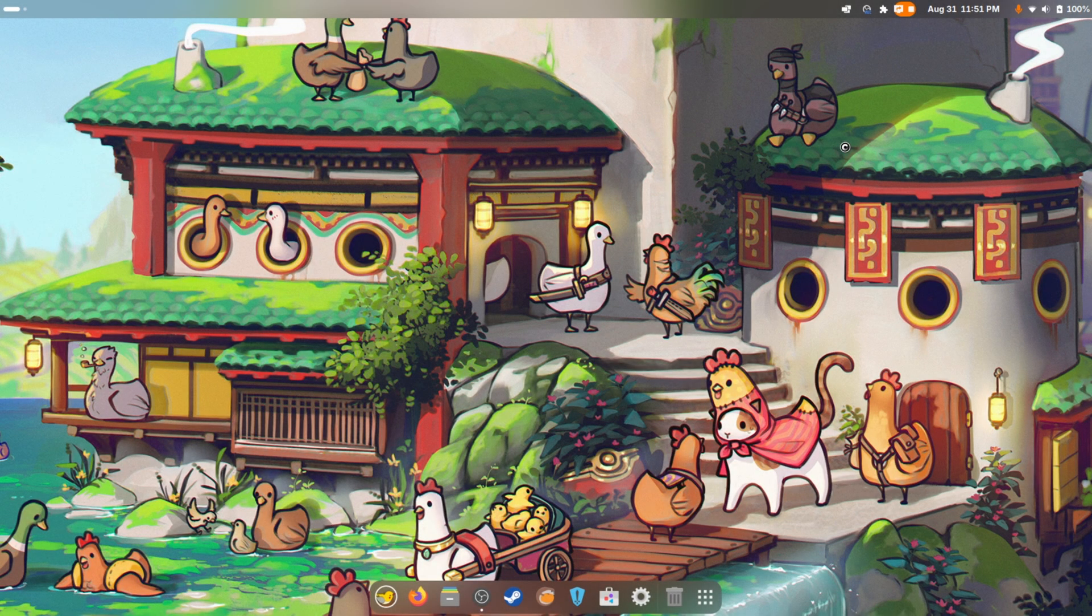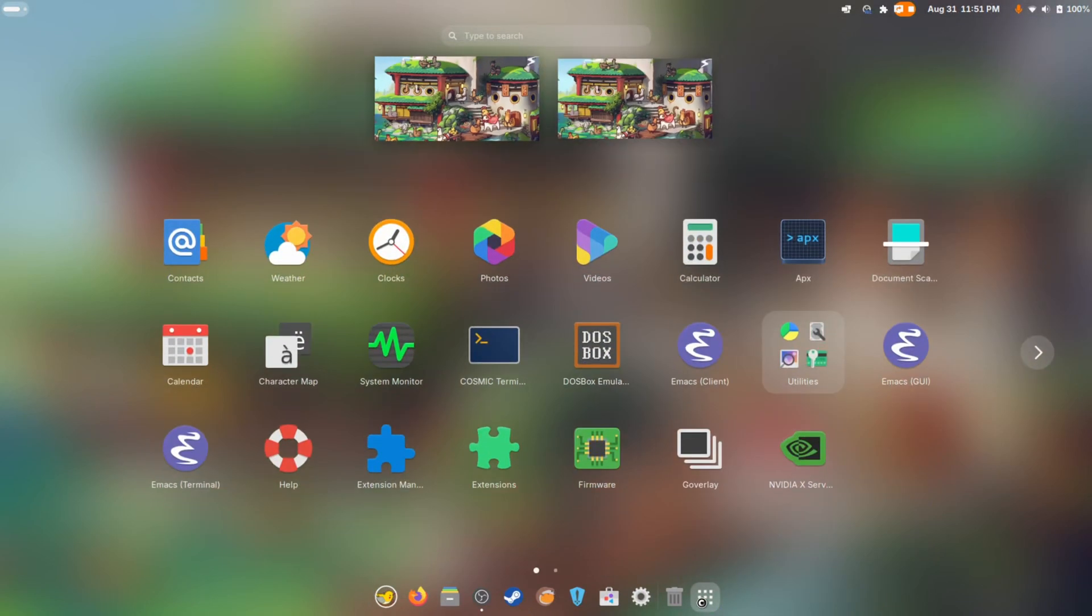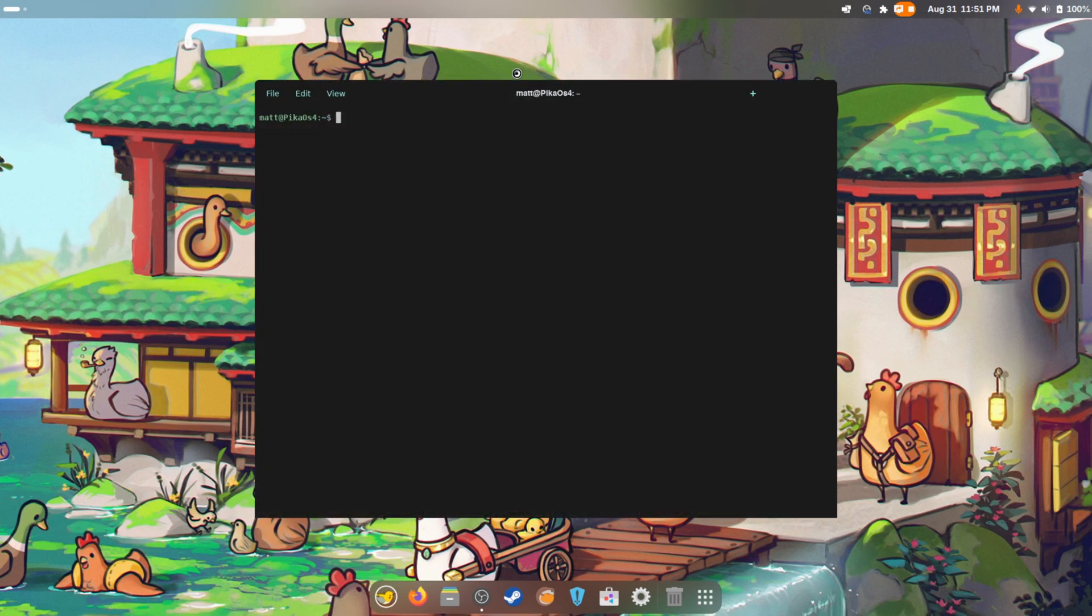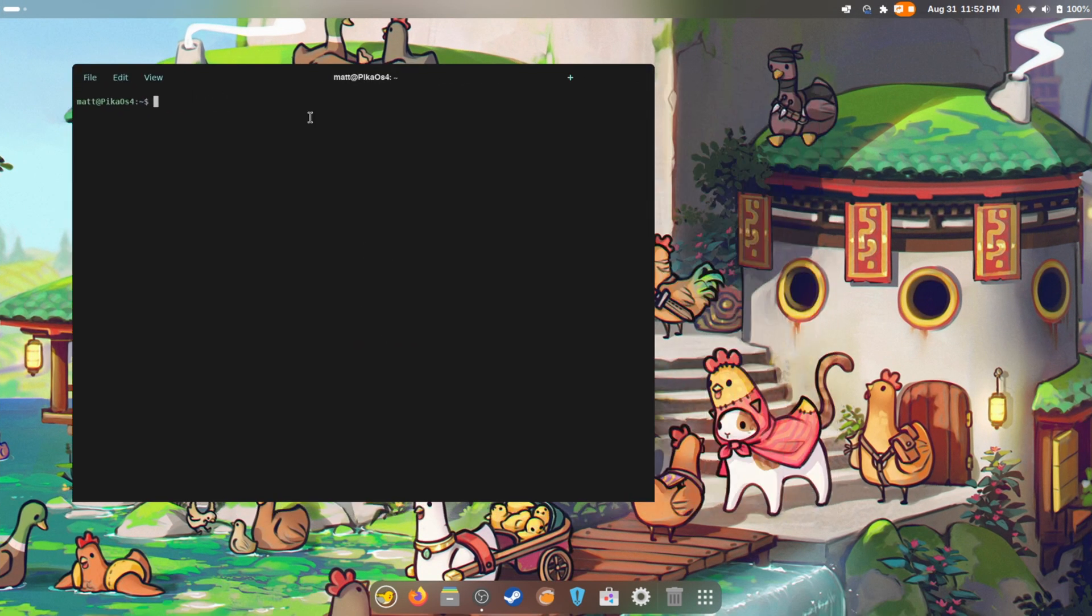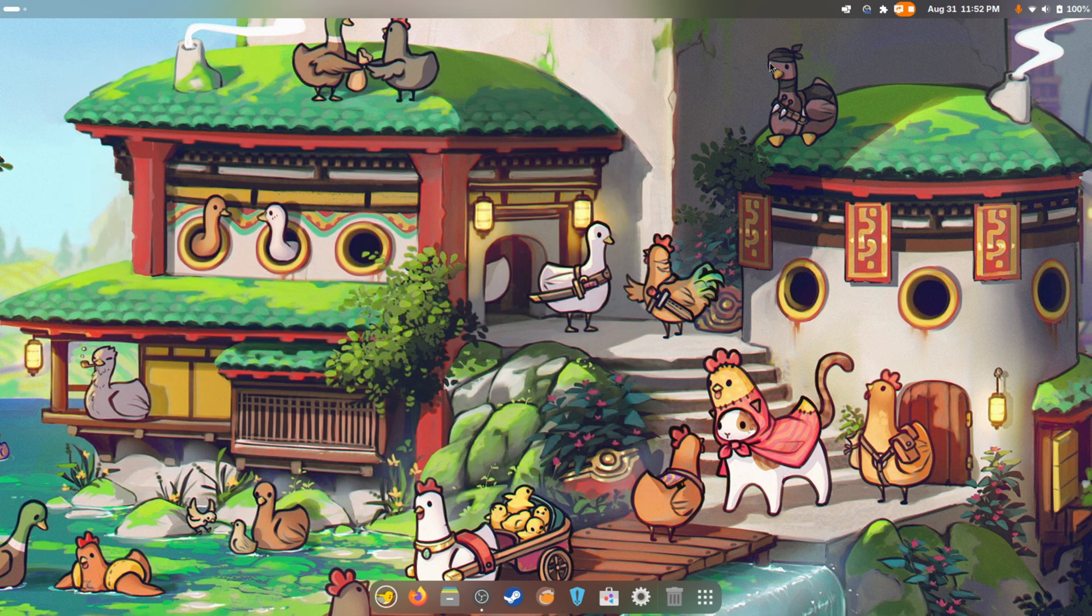What is up everybody, welcome back to another video. This is PikaOS 4, this is of course the beta, and for some reason it comes with the cosmic terminal. It won't in its final state, but we don't even have neofetch installed, so I guess you're gonna have to take my word for it.